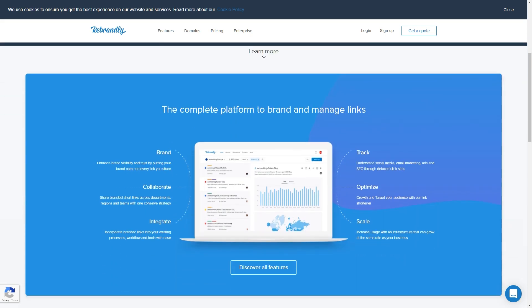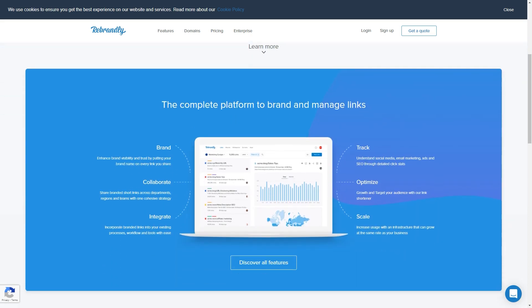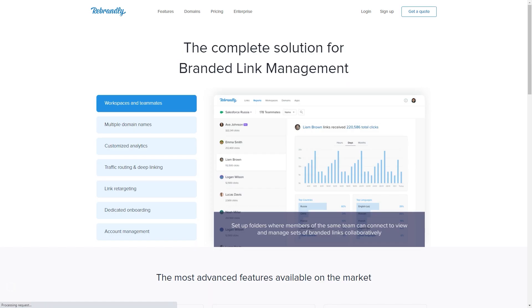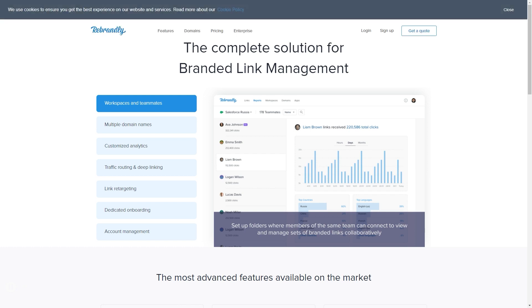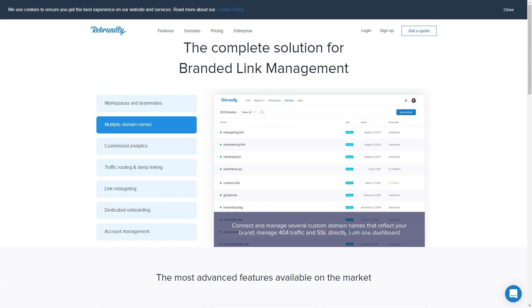If we scroll down here, you can see how you're able to brand your links, collaborate, integrate, track, optimize, scale — do all the things. If you click on Discover All Features you're able to see that. Not only can you brand it with your website, but you can actually use multiple domain names, so this is where this can really come into play.